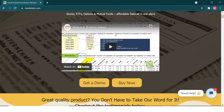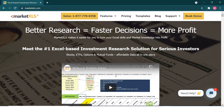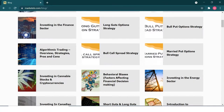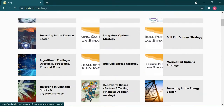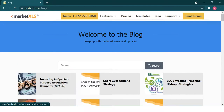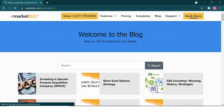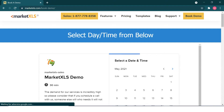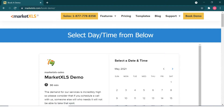That is all for today. If you want to read more about this topic, please visit the MarketXLS website which has hundreds of blogs and templates. If you want to get in contact with us, please book a demo and we'll be happy to help. Thank you.